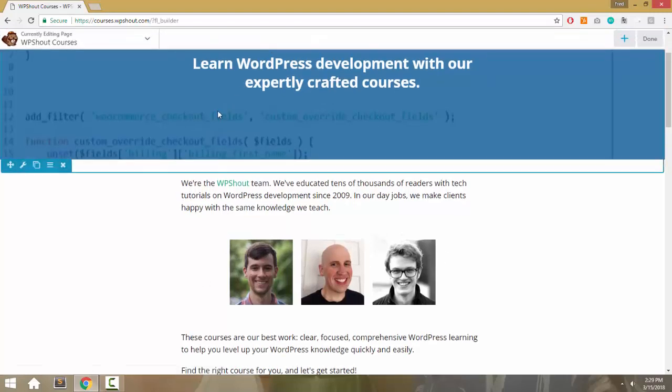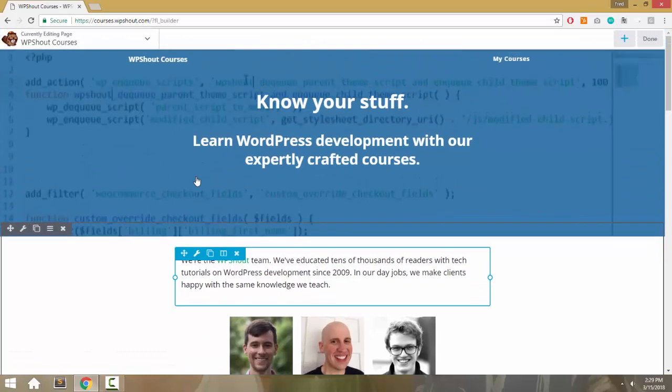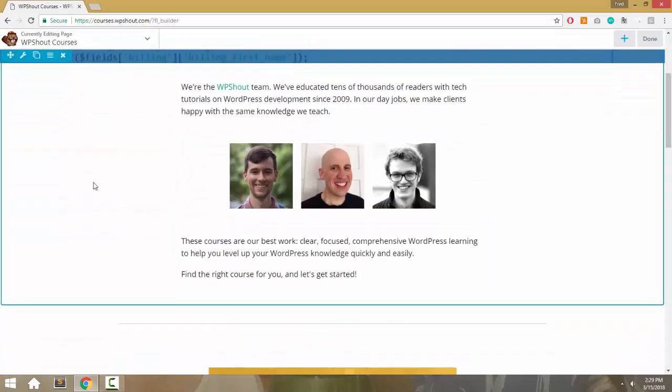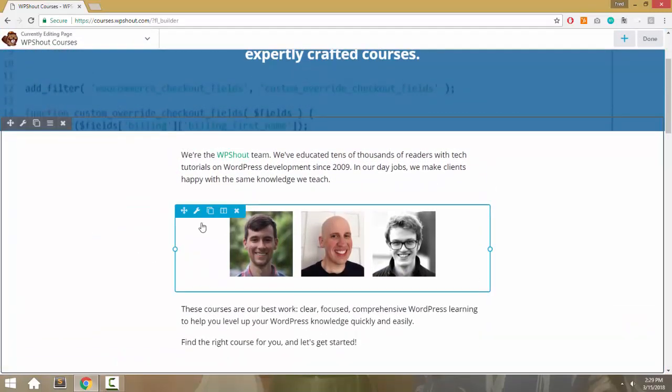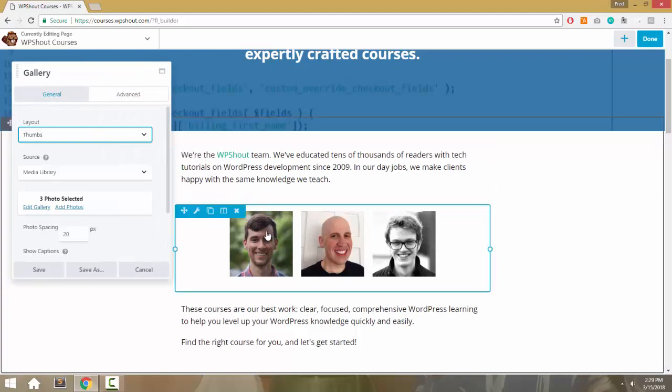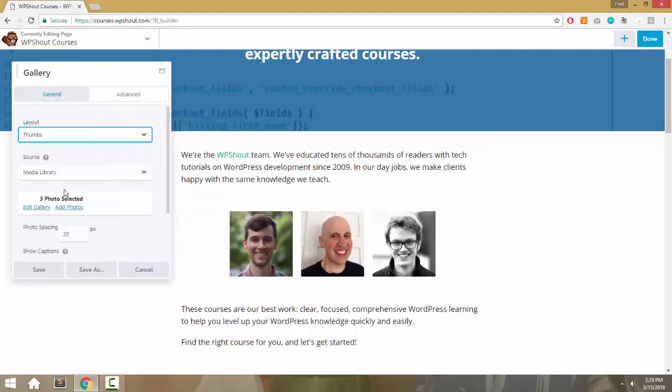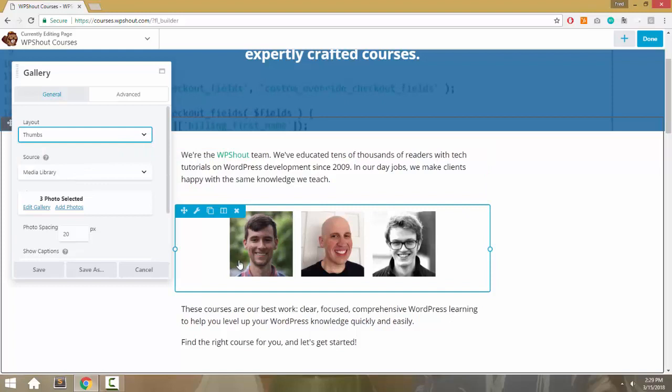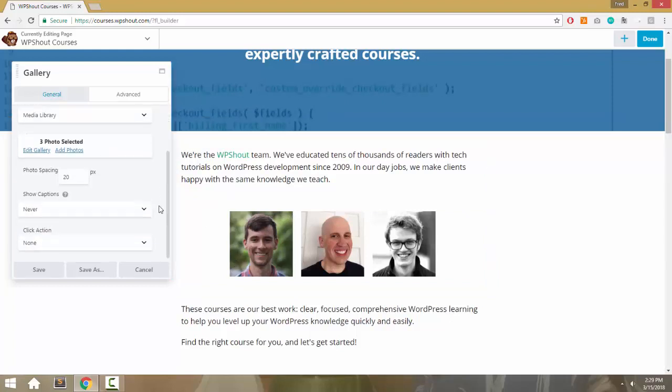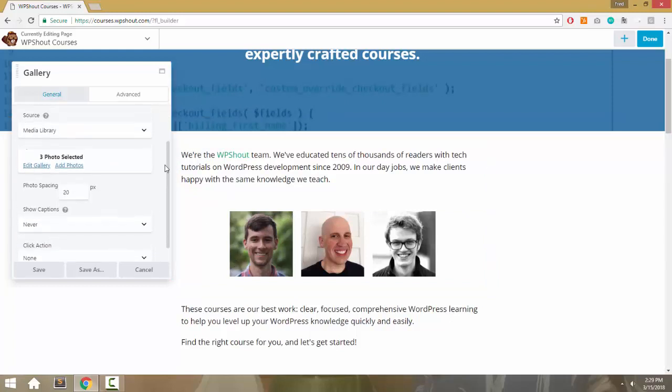You can see everything on the page is laid out as a Beaver Builder element. This in particular is a Beaver Builder gallery with three photos, laid out as thumbs—small, stamp-shaped images.